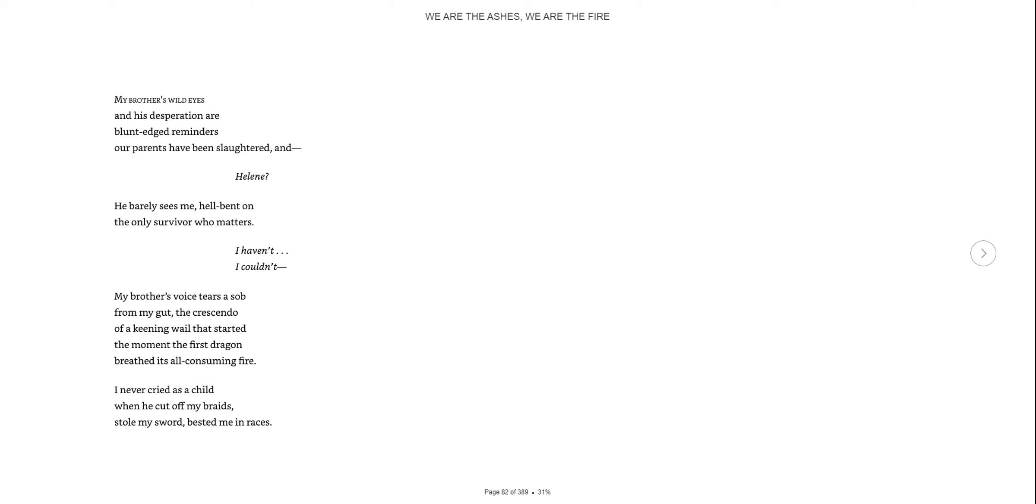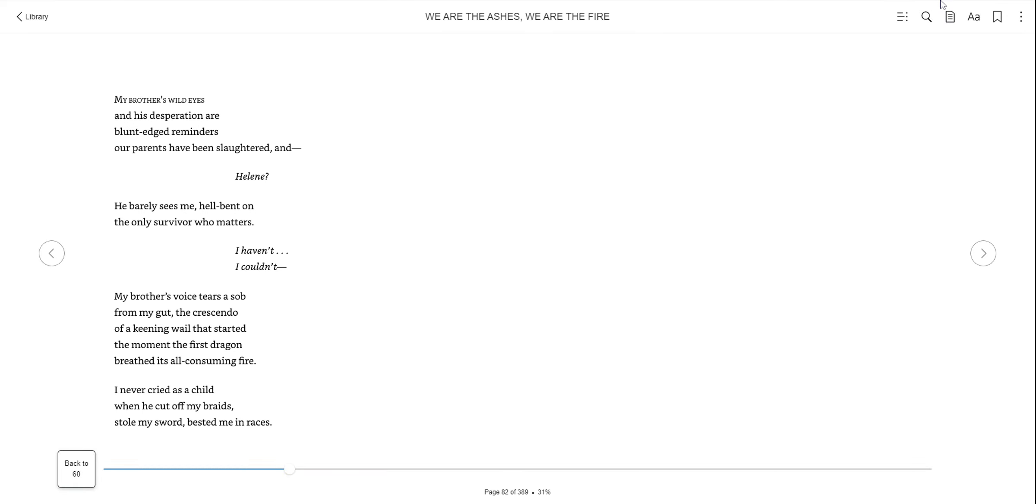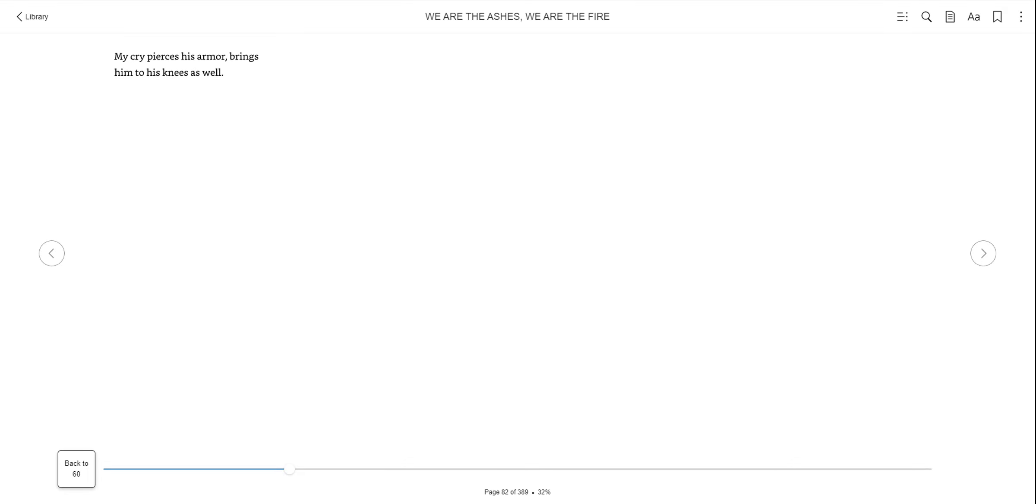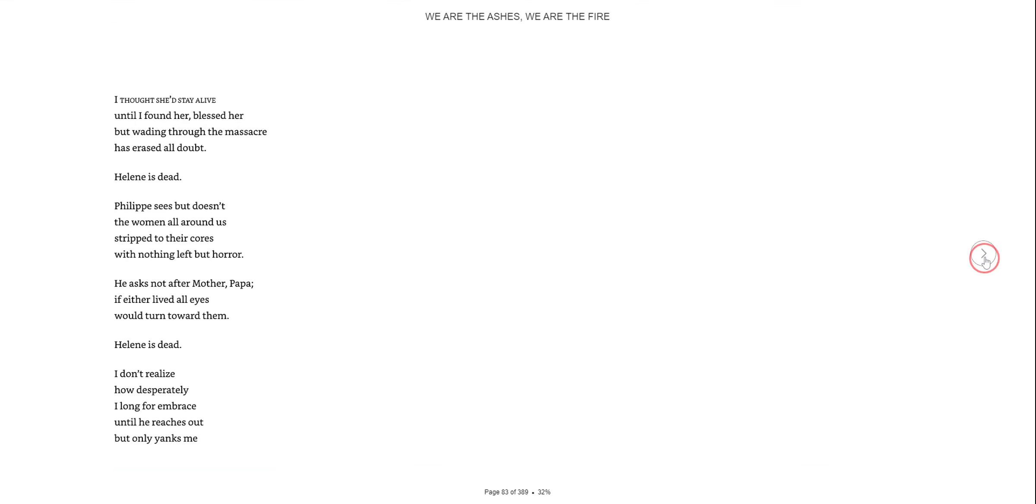Master Philippe. My brother's wild eyes and his desperation are blunt-edged reminders our parents have been slaughtered. And Helen, he barely sees me, hell-bent on the only survivor who matters. But my brother's voice tears a sob from my gut, the crescendo of a kneeling wail that started the moment the first dragon breathed its all-consuming fire. I've never cried as a child. My cries pierce his armor, bring him to his knees as well.